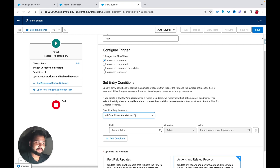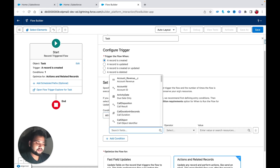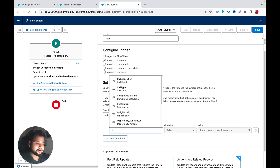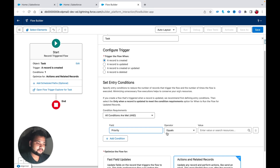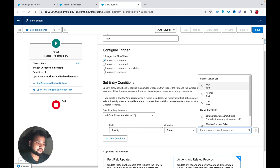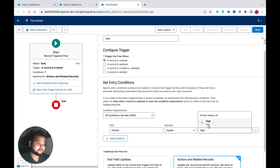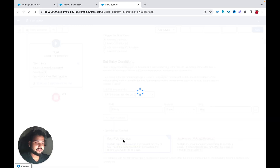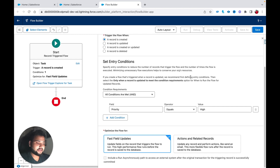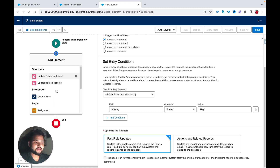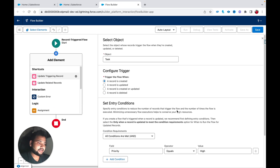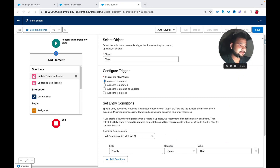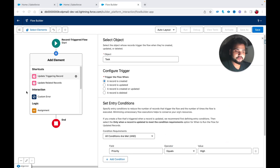In the condition I'm going to select Priority equals High. Then I'll select 'Fast Field Updates' and click the plus button. That's it for the configuration of the start element.